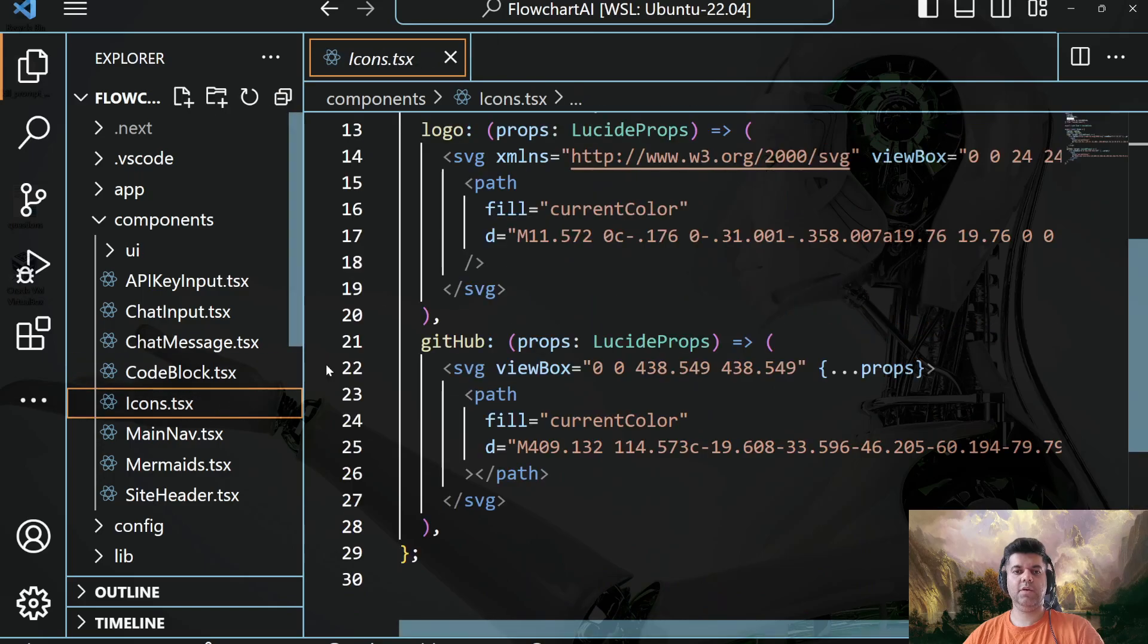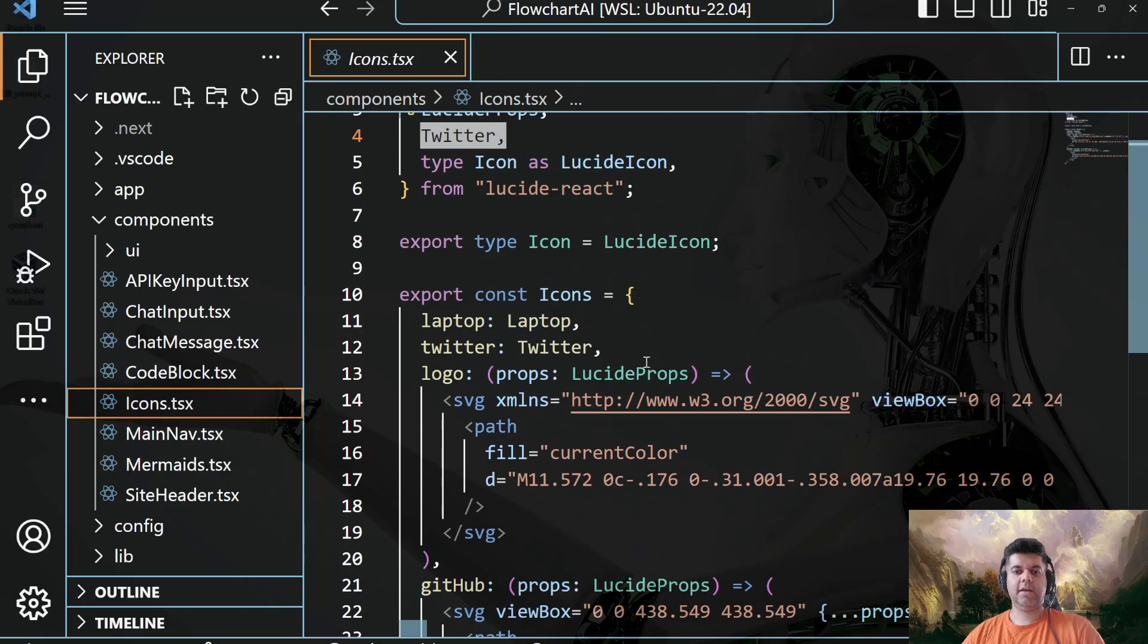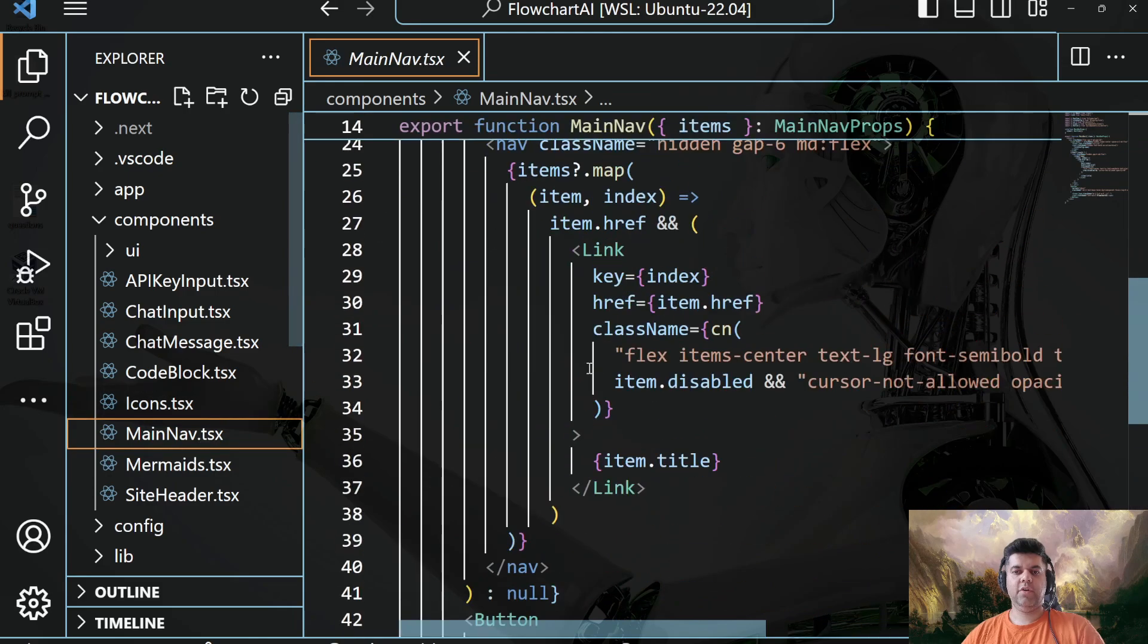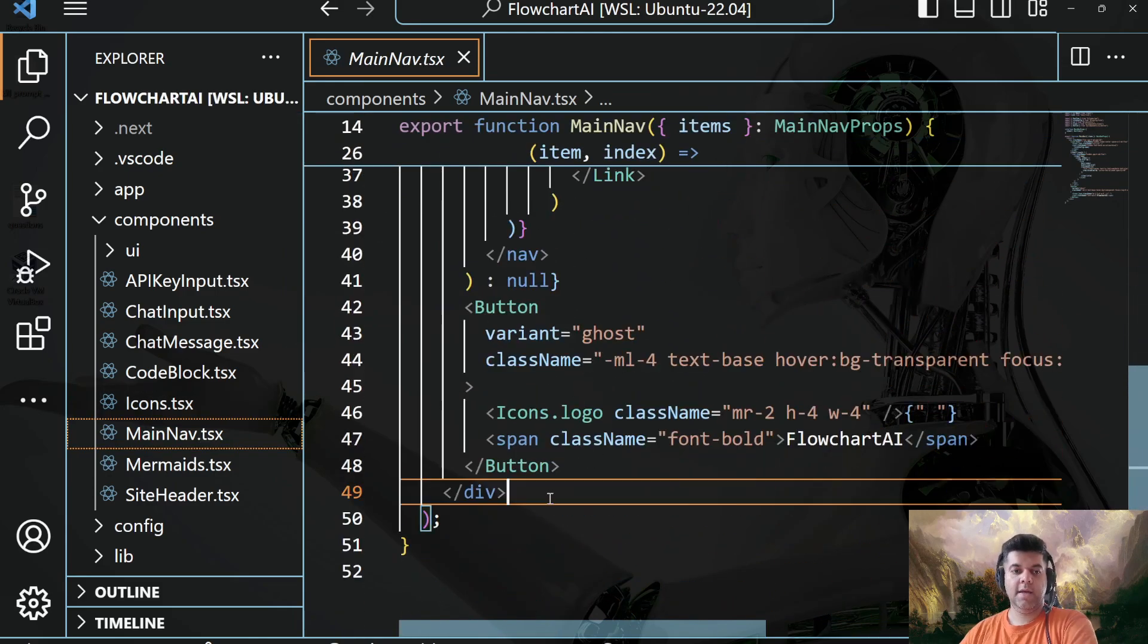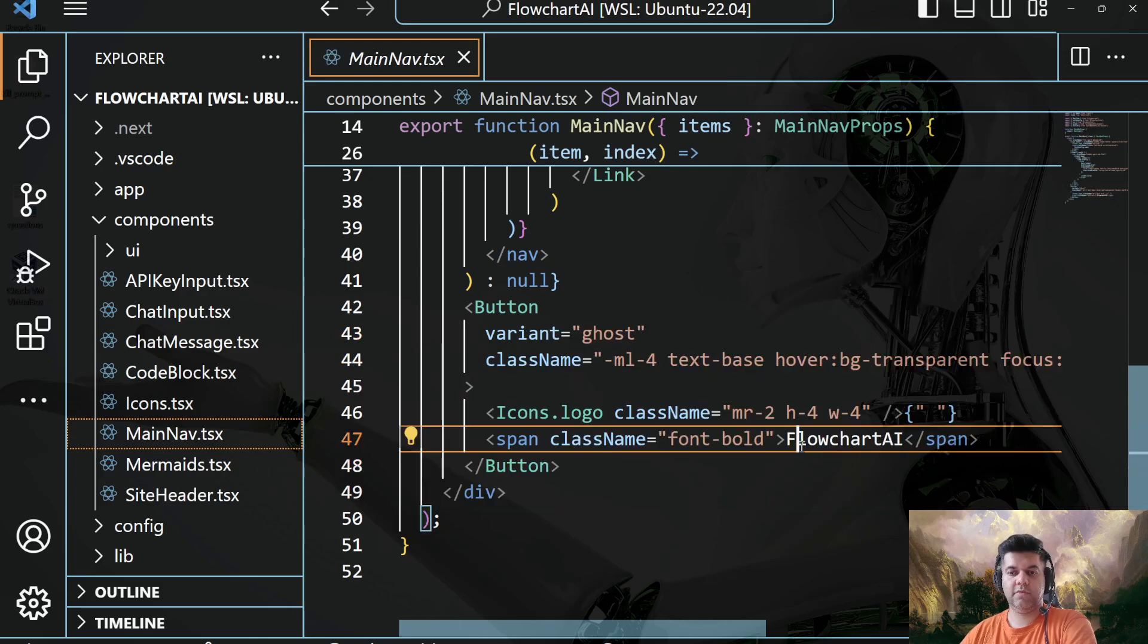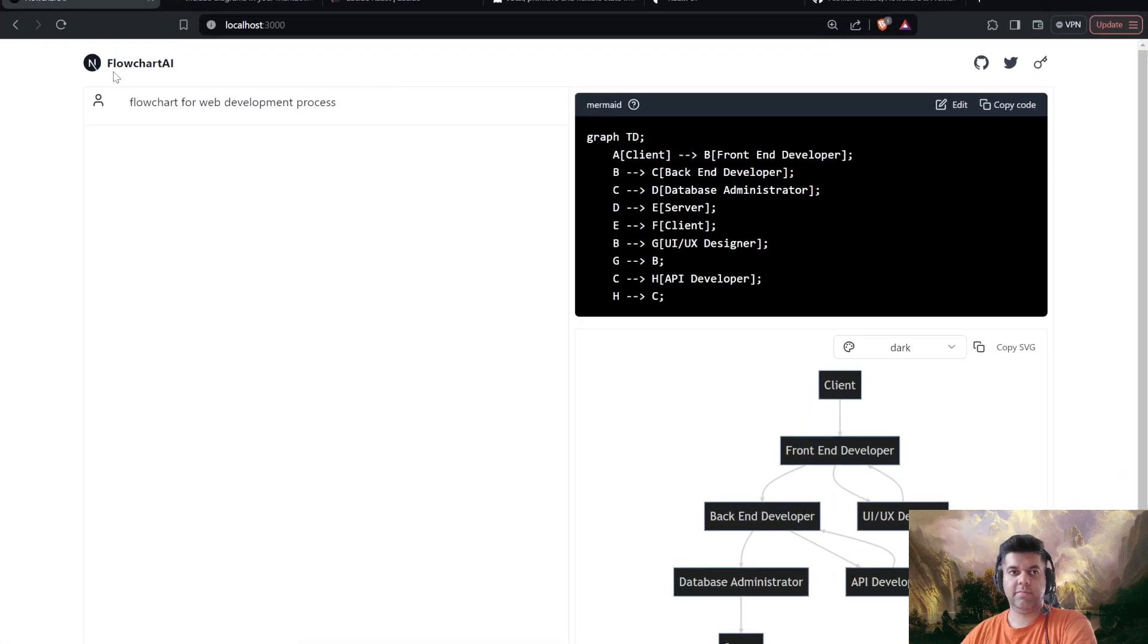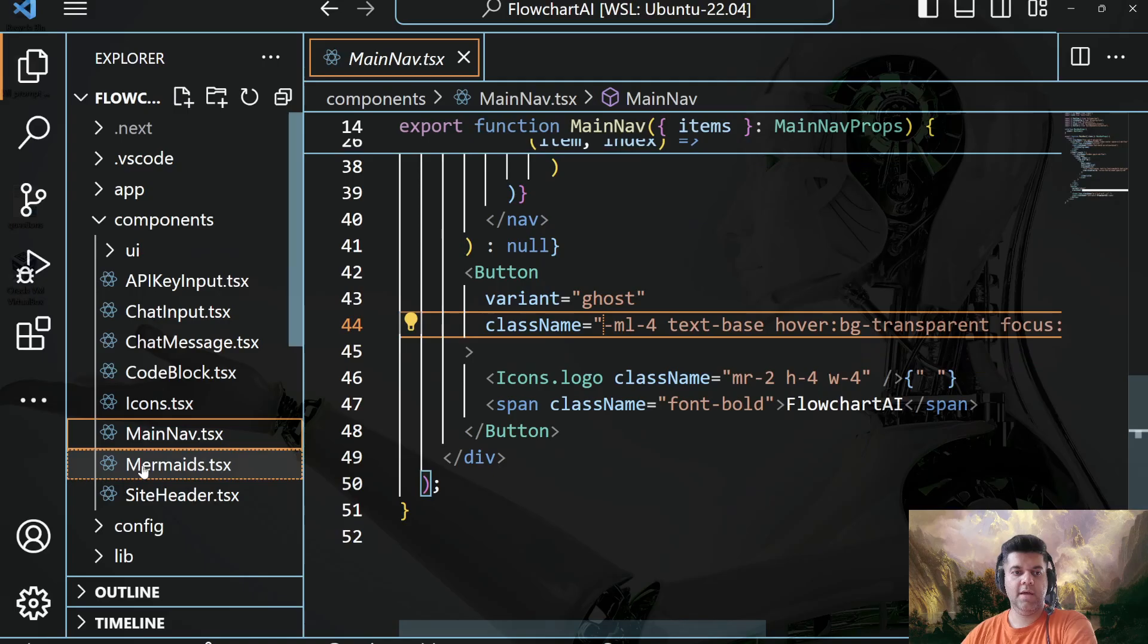And then you have your icons, like your Twitter icon and all of that stuff. And then you have your main nav, so all the icons I'm getting from Lucid React. And then you have your main nav. So this is where you will show Flowchart AI, and the whole navigation part starting from Flowchart AI to all of these things will appear here.